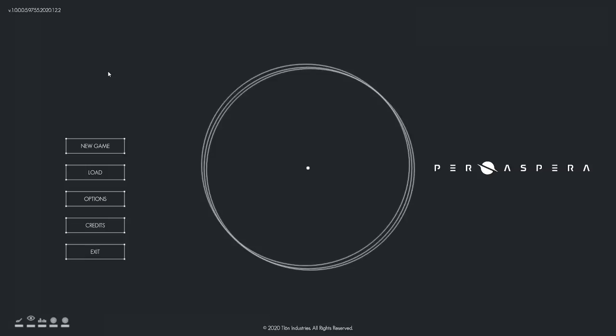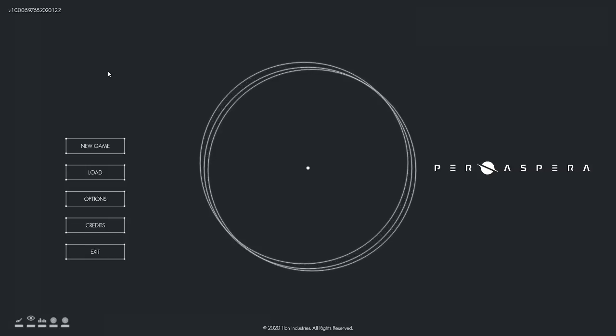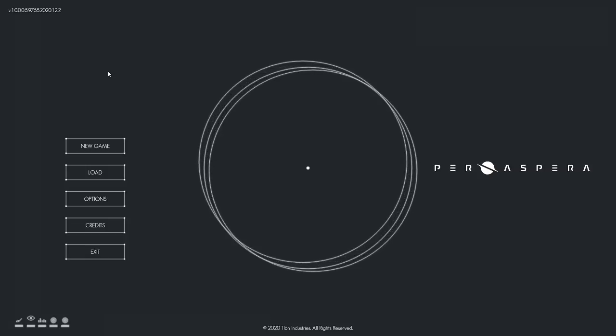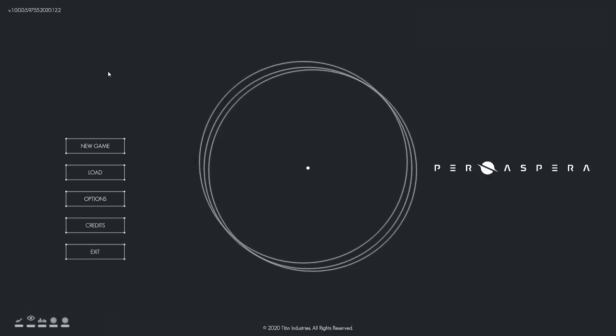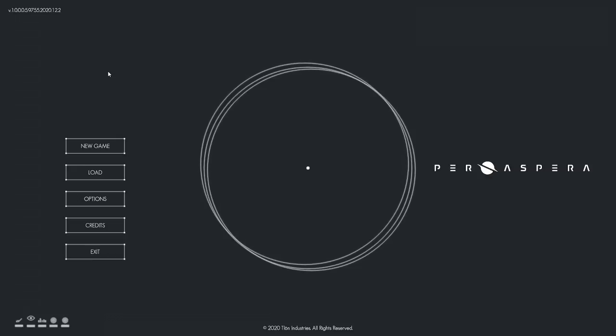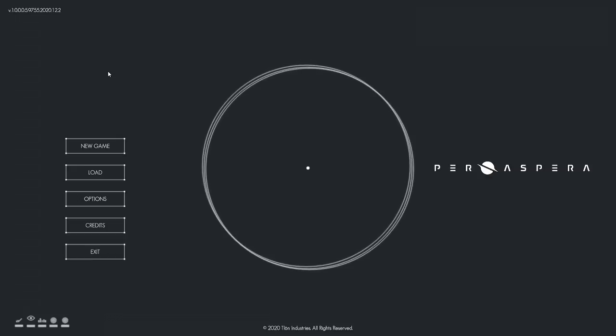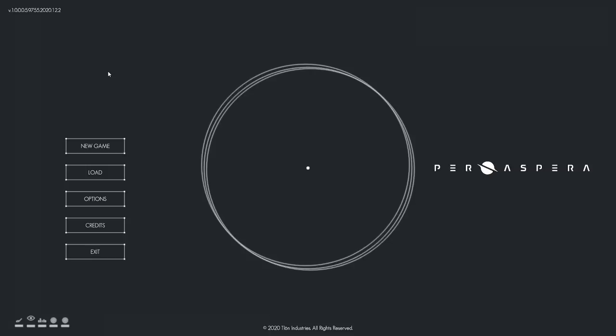I have not yet tried Per Aspera. This is the first time I am loading up the game, so we're going to learn it together, I guess, unless you've already played it, in which case you can teach me how to play.